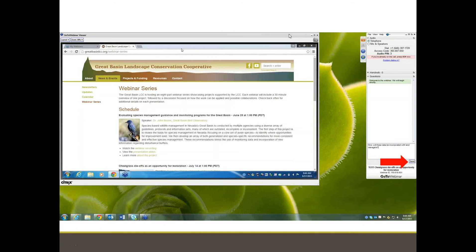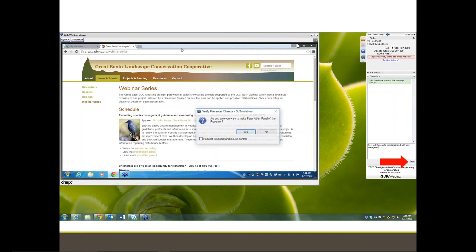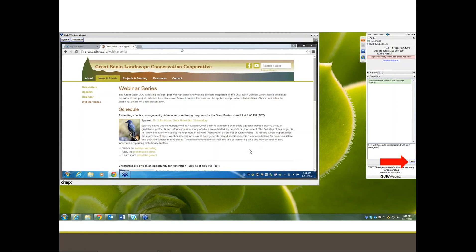Peter is a plant ecologist who is interested in explaining population and community dynamics in space and time. He, along with his lab team, studied coexistence and patterns of diversity, climate change impacts on plant populations and communities, and plant-animal interactions. At this point, I'd like to turn it over to Dr. Peter Adler.